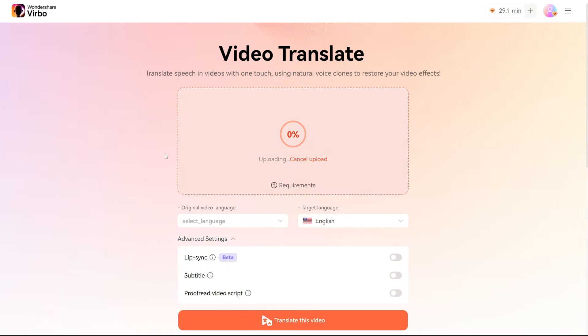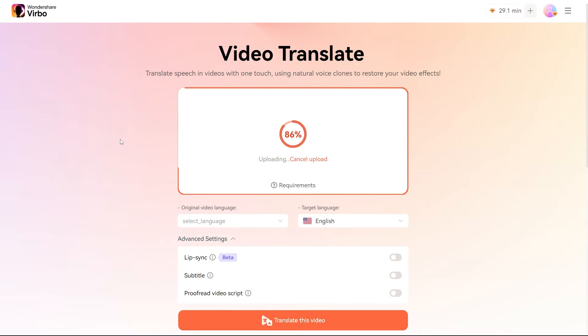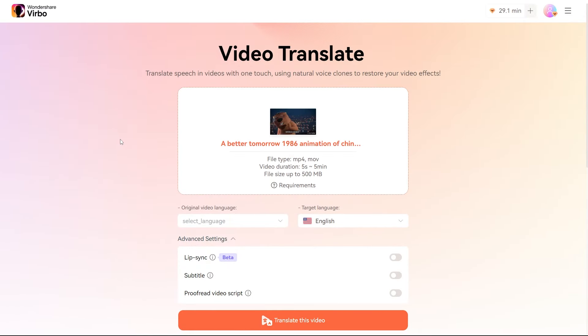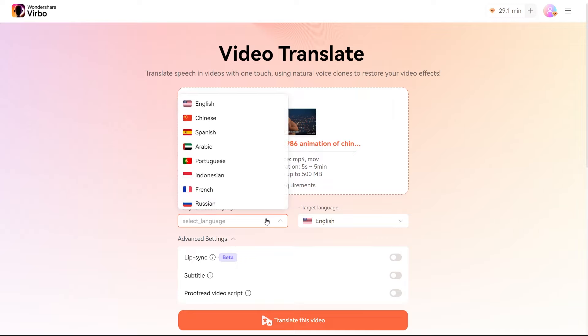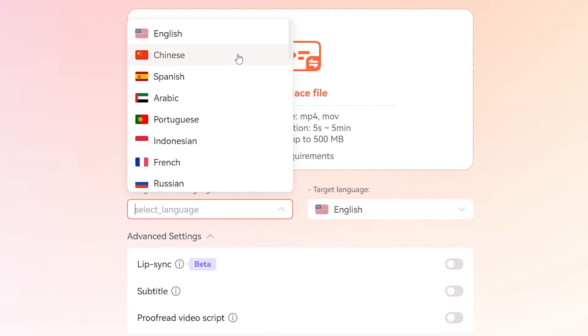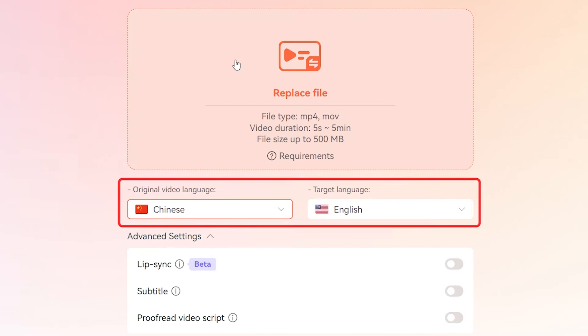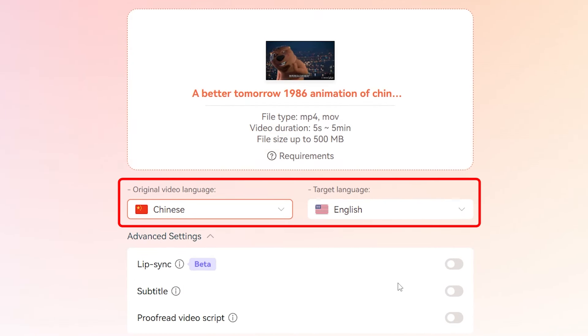First things first, upload your video by clicking on the Upload button. Simple, right? Now, choose the original language of your video and the language you want it translated into.